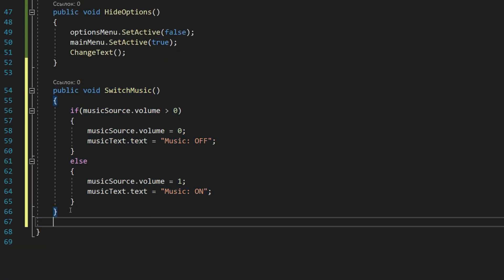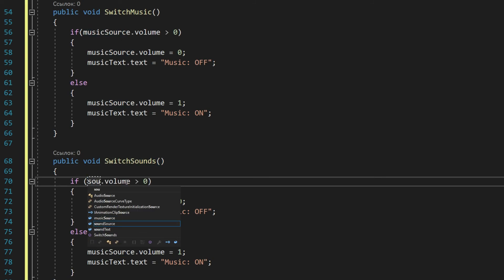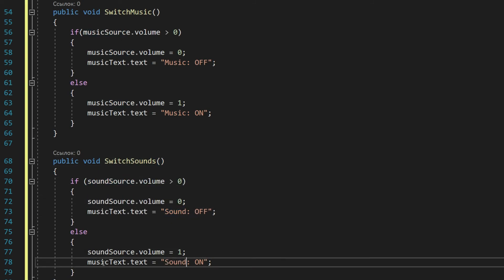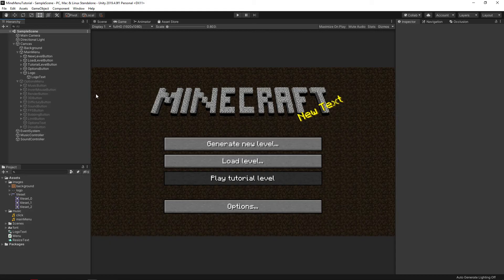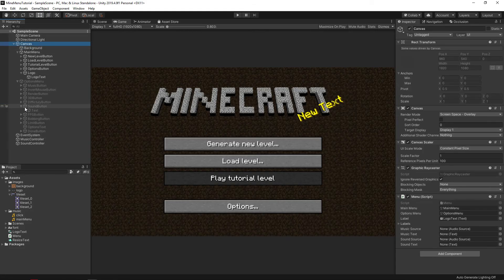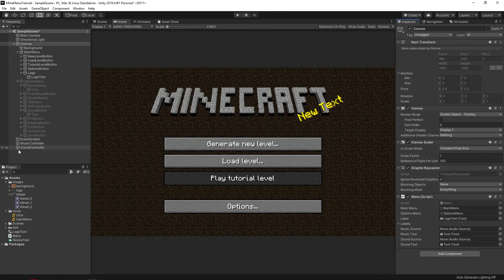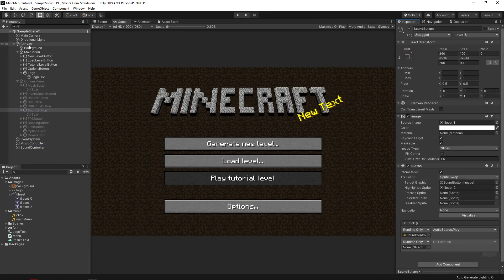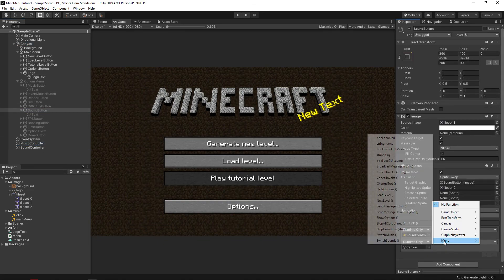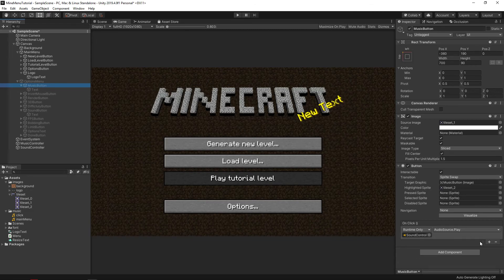Let's do the same for sounds, just changing the variables. Now we just need to drag the components into our script and add the corresponding functions to the on click of our buttons.